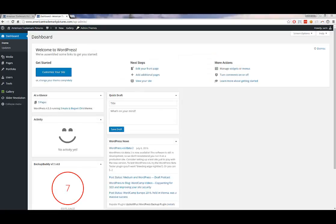Now that I'm logged in, this is the WordPress dashboard. From here you have the left-hand menu that allows you to navigate to certain parts of the website and edit various components.